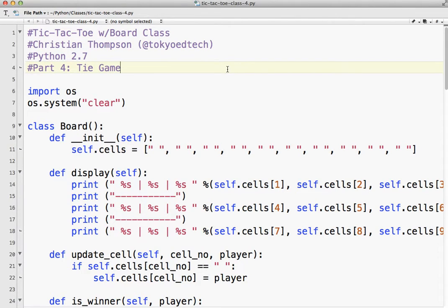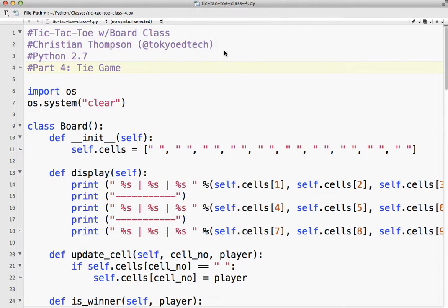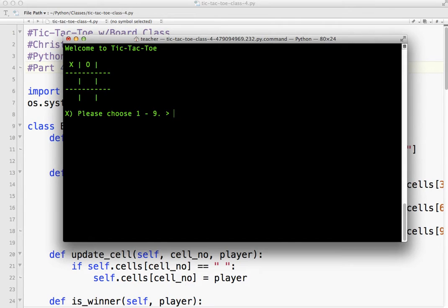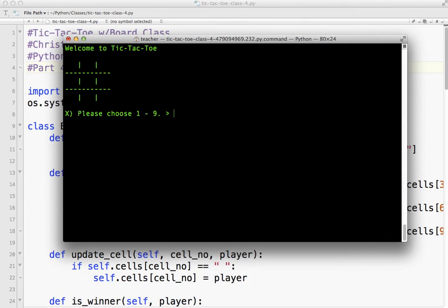Okay, welcome to part four of our tic-tac-toe class tutorial. Here's what we have so far. We have a functioning tic-tac-toe game. And it will tell us who is the winner. We can restart and reset.